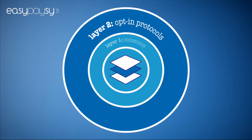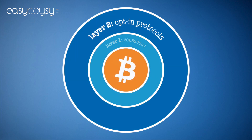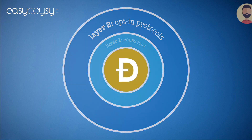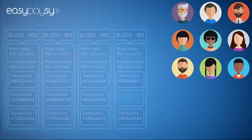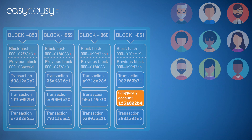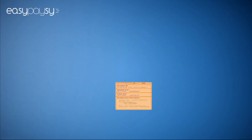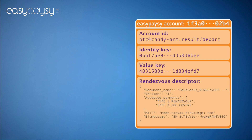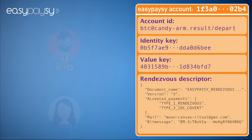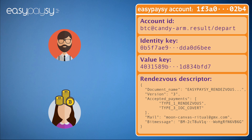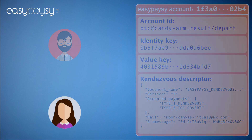EasyPayZ is a layer 2 technology for Bitcoin and other cryptos that empowers users so that they can create accounts directly on the blockchain. Accounts are specially formatted transactions recorded in the blockchain that let users send and receive payments without ever having to see a payment address again.